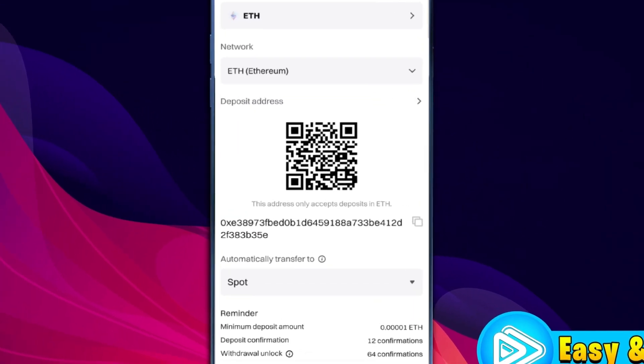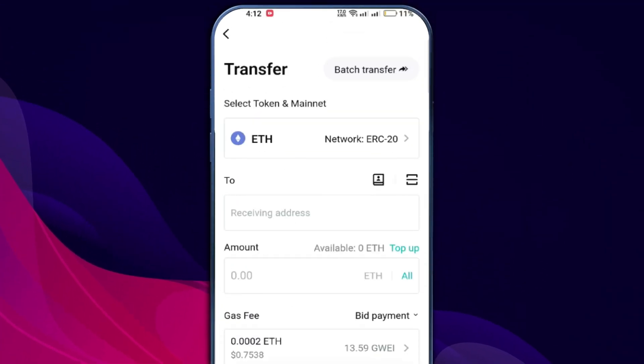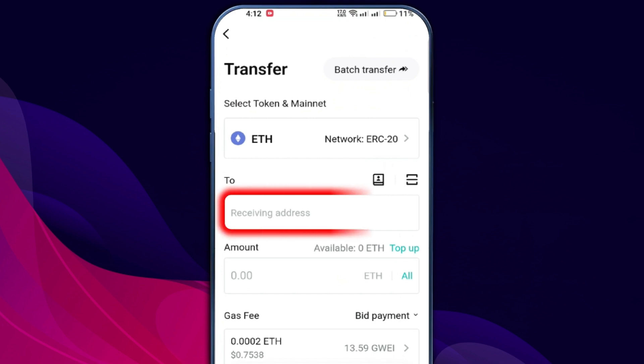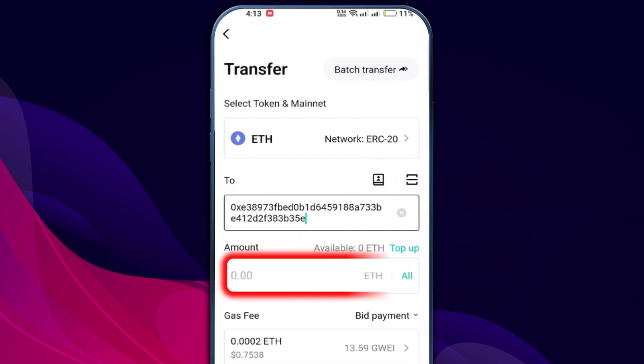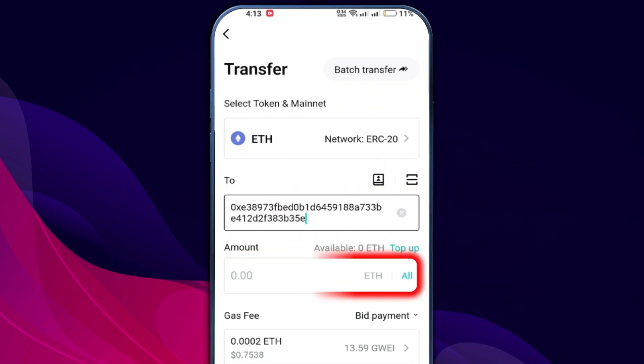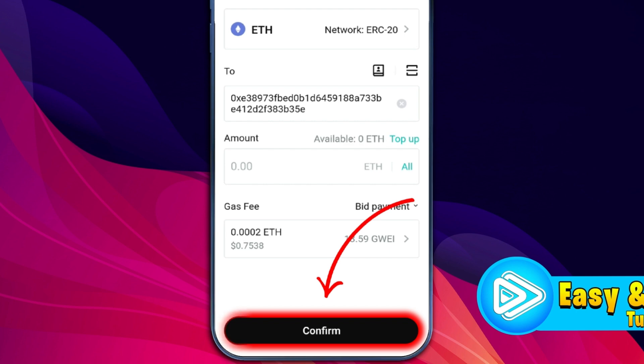Once the network is selected, a QR code and deposit address will appear. Copy the deposit address, return to your Bidget wallet, and paste the copied deposit address into the recipient address field. Enter the amount of cryptocurrency you wish to transfer and click confirm.